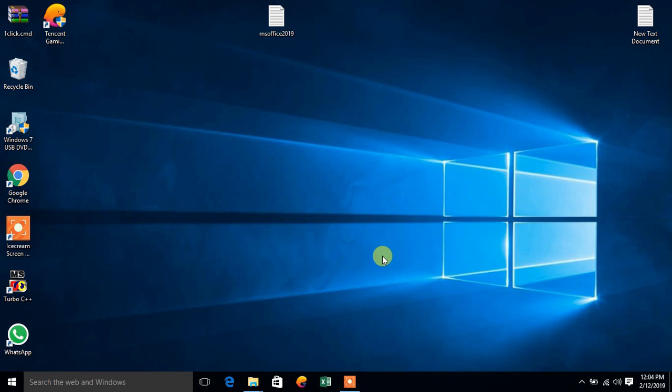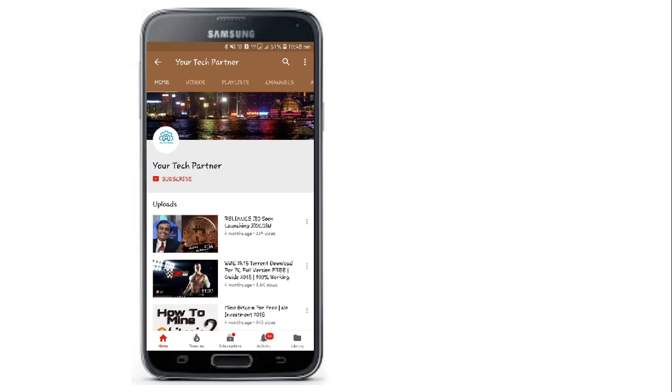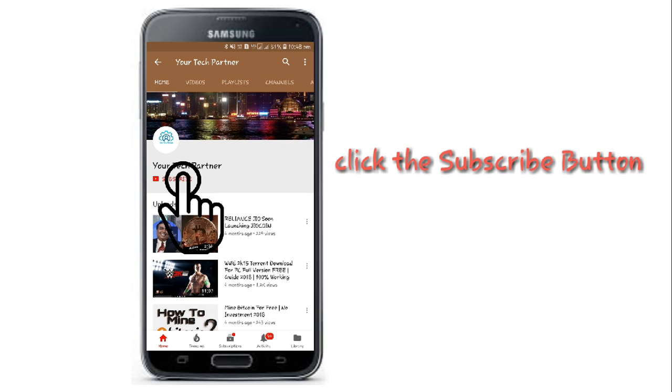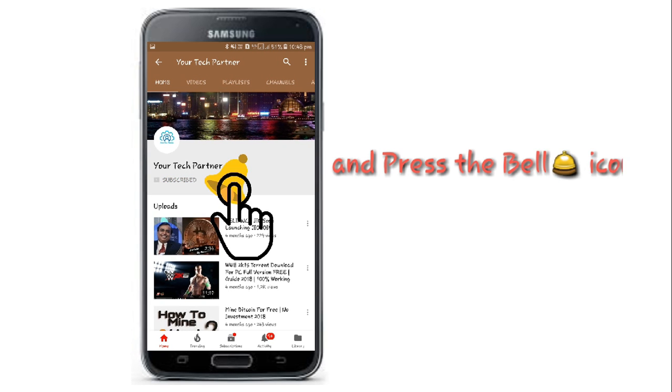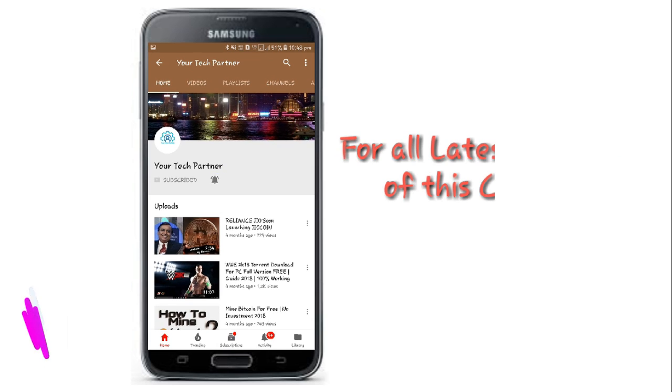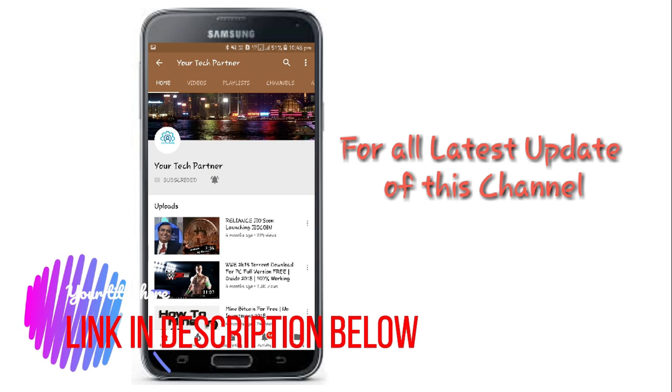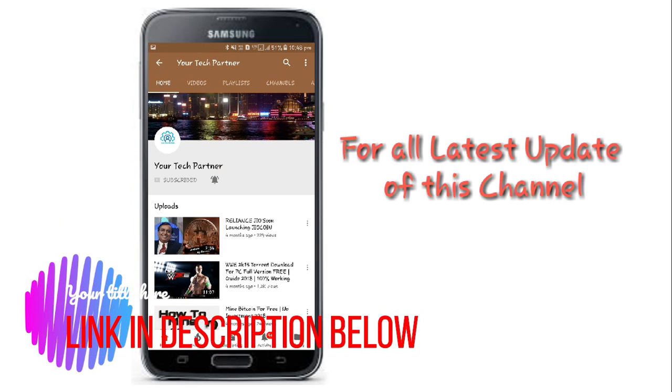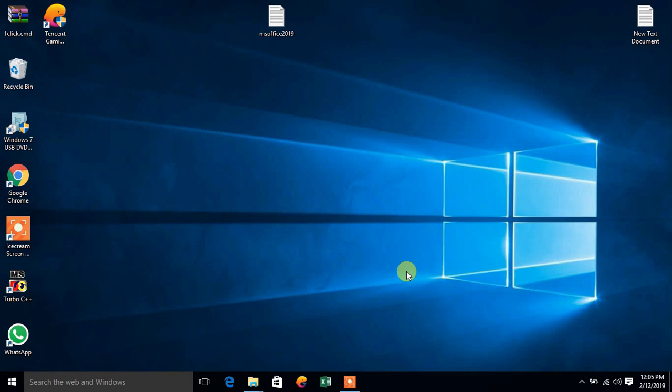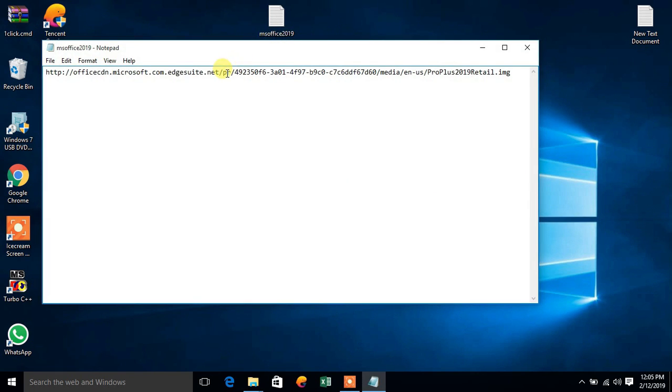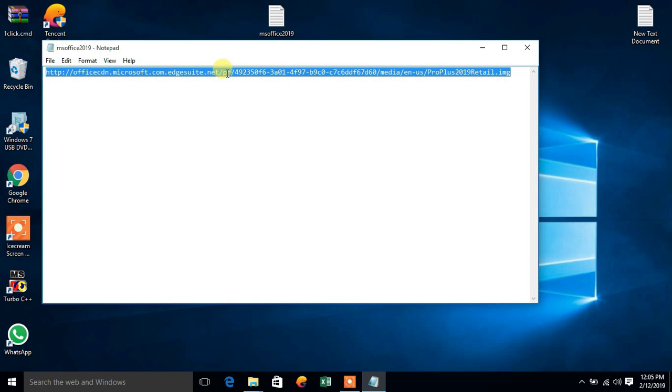Hello friends, today in this video I will show you how to download Microsoft Office 2019. So let us start the video. Click the subscribe button and press the bell icon for all latest updates of this channel. So friends, what you need to do is to copy the download link which I will give you in the description below.